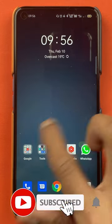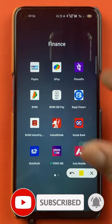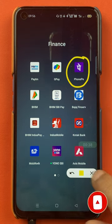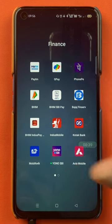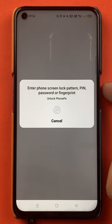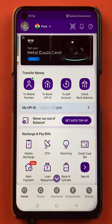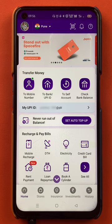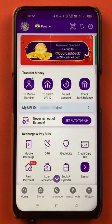To check your payment history or transaction history in the PhonePay application, you have to open the application first. Once you open the application completely, this is the kind of interface you can see on your mobile screen. I will quickly guide you how you can check your transaction history and what else you can do on the transaction history page.